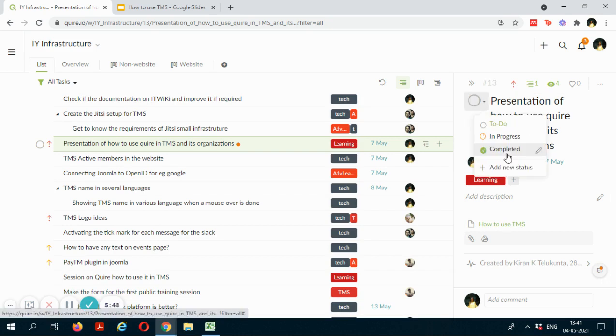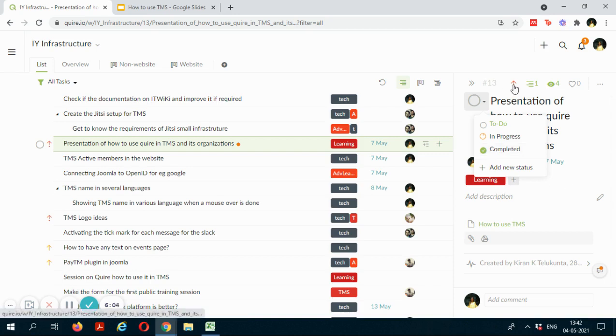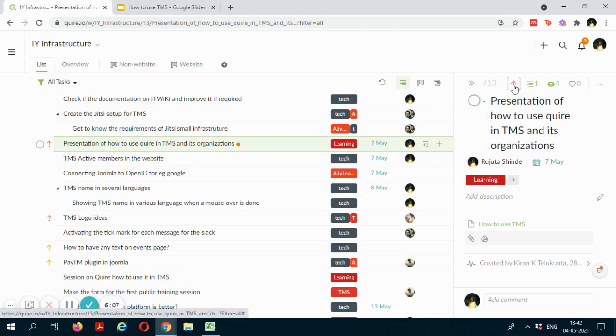Now you can also set a status of your task to "to do" if you are about to start the task, or "in progress" if the task is in progress, and "completed" if you have completed that task. You can also set a priority for your task from here which is urgent, high, medium, and low depending upon the task's priority.